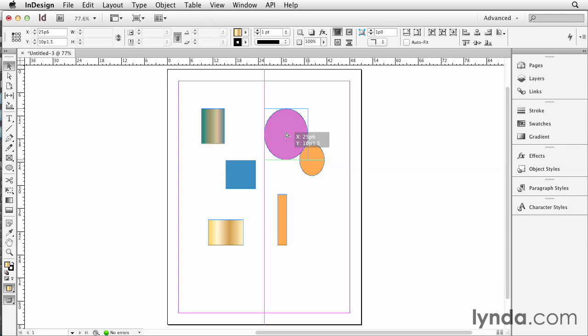When you see the magenta line appear, that means you are aligning to something on the page itself. So here the left edge of the item that I'm dragging is aligned to the exact horizontal center of the page.